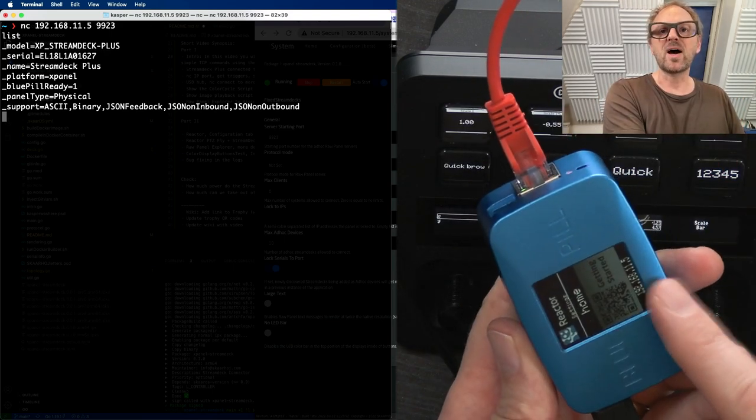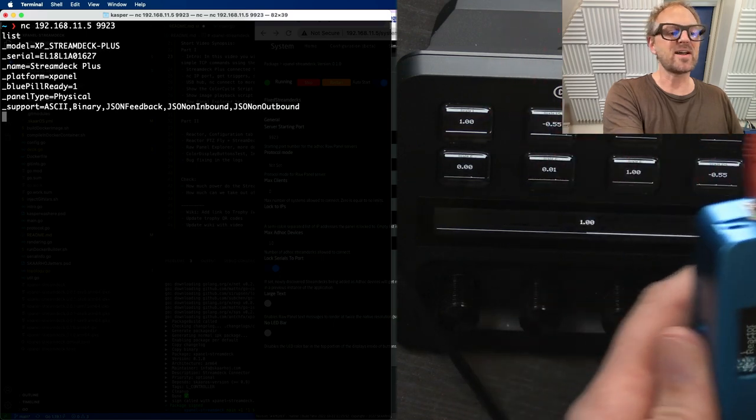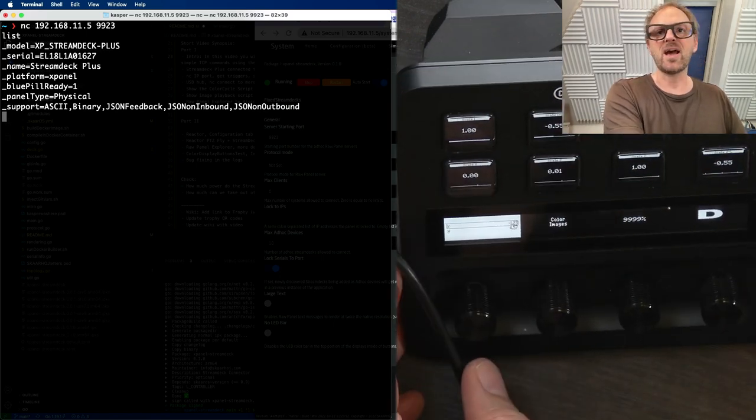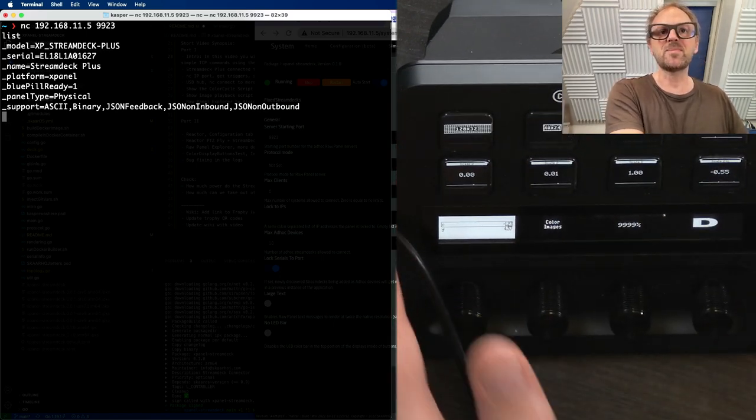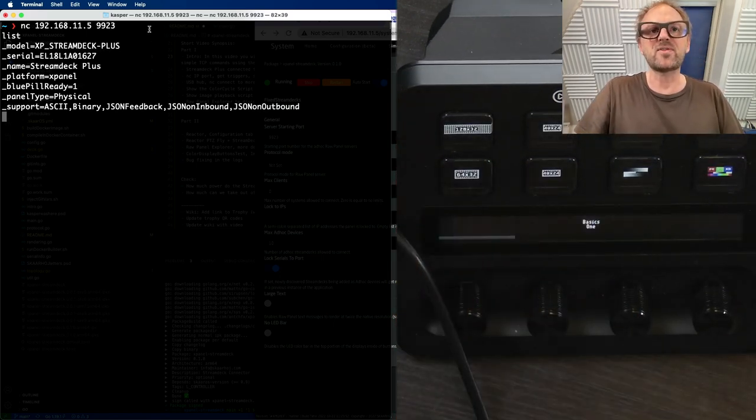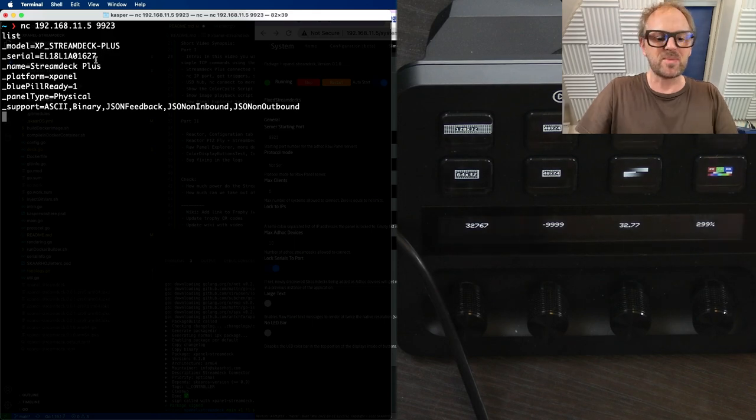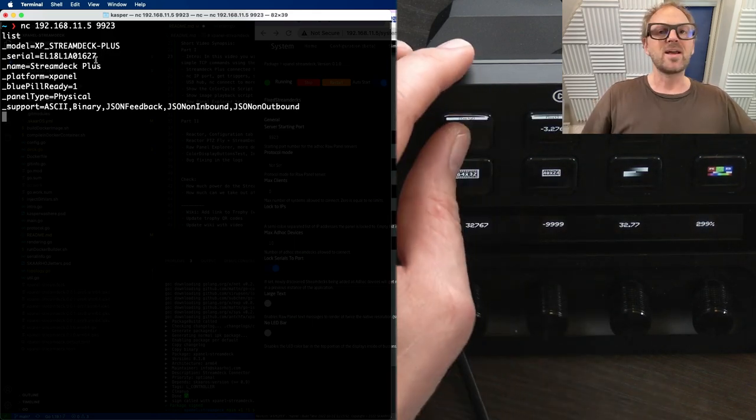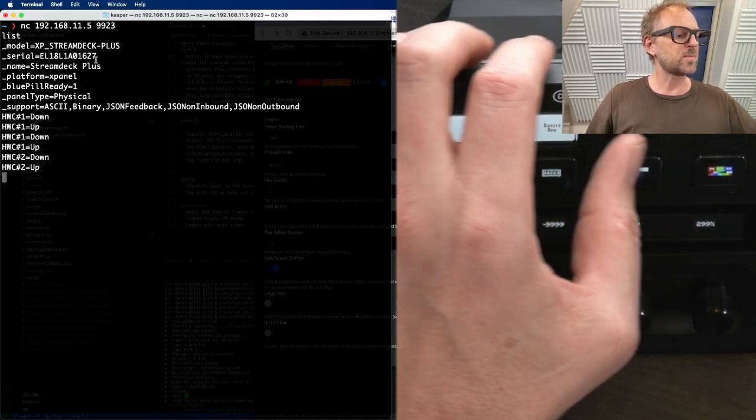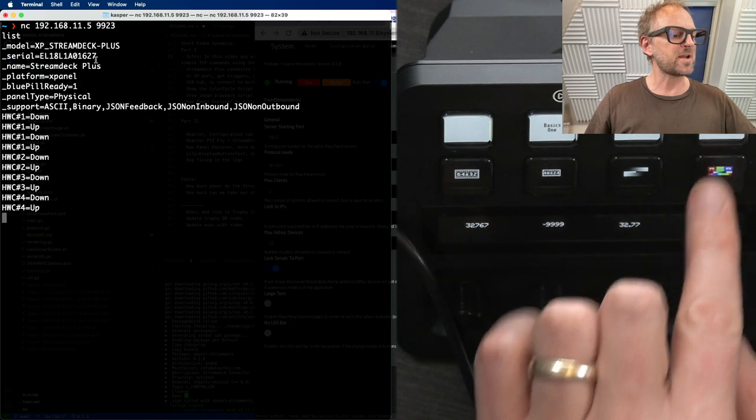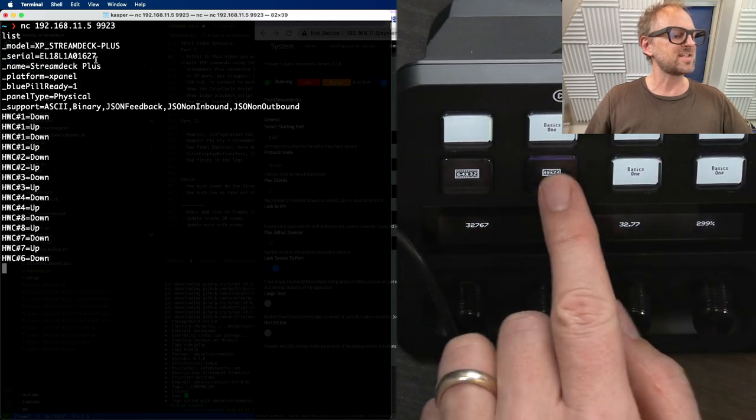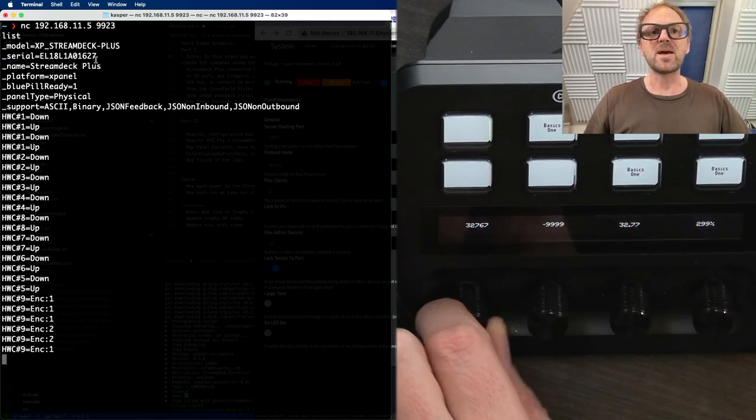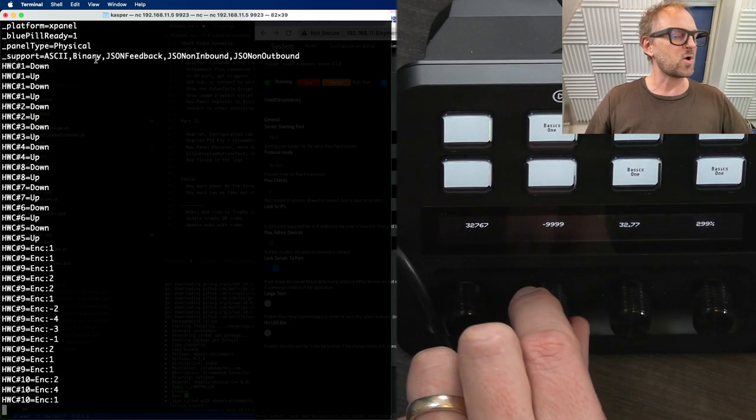Ask it to identify the raw panel that we have, which is the Stream Deck. And you can see from that information, it seems to be serial number and so on. Now, exciting would be to press these buttons. So, as you can see, I'm pressing these buttons. I get messages sent over.